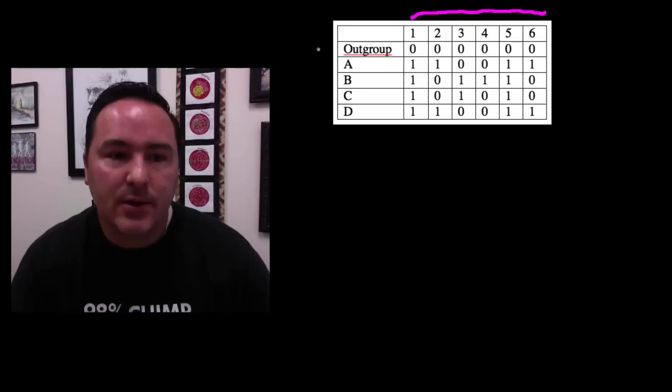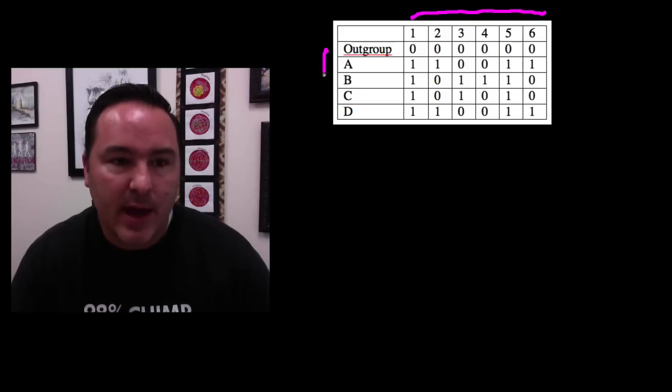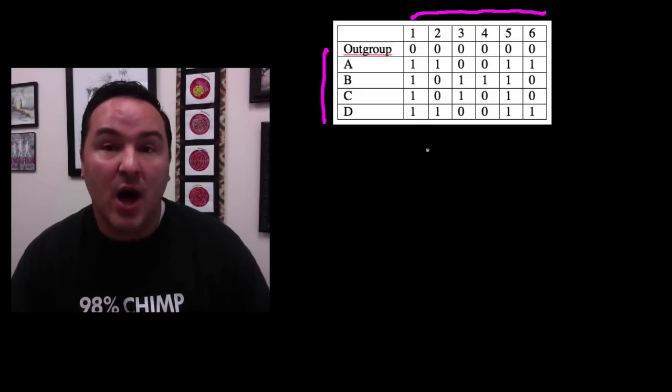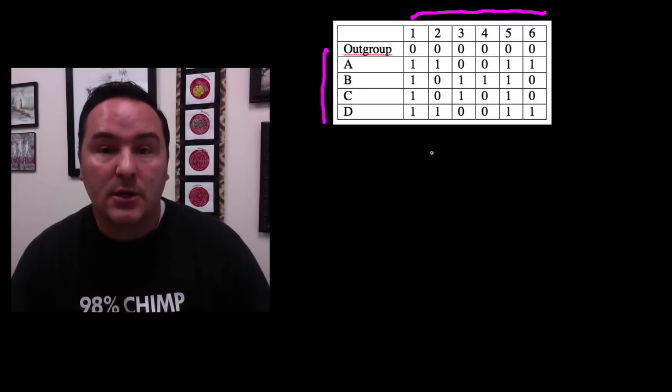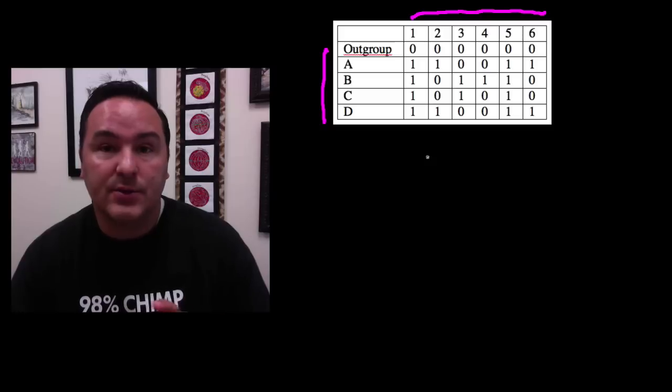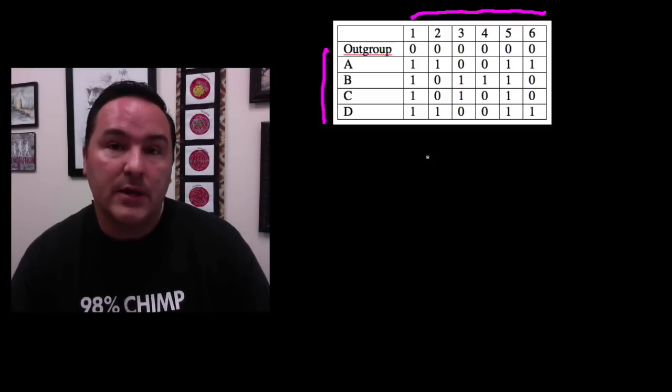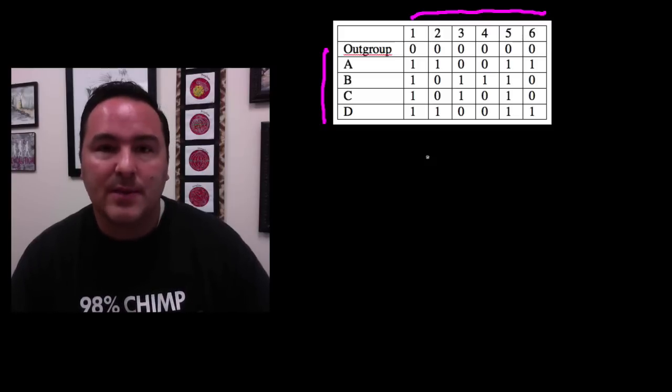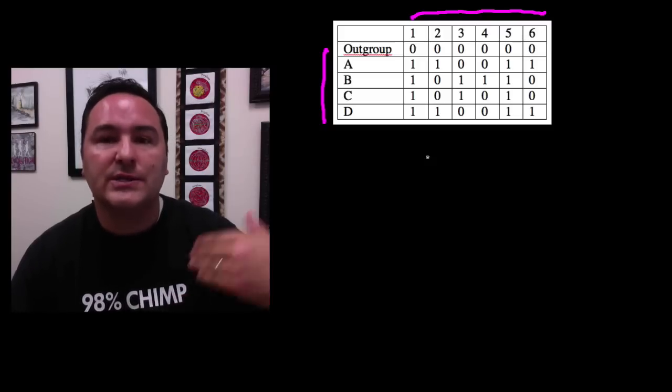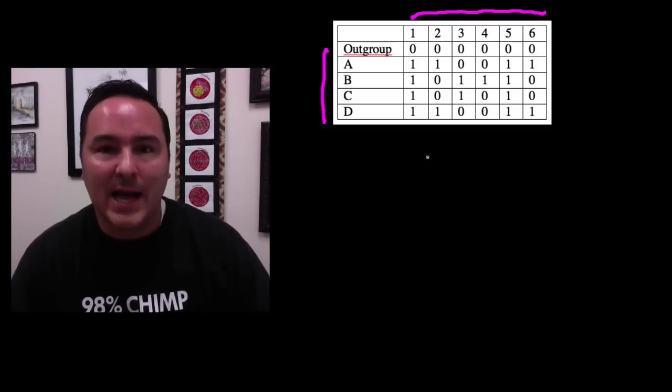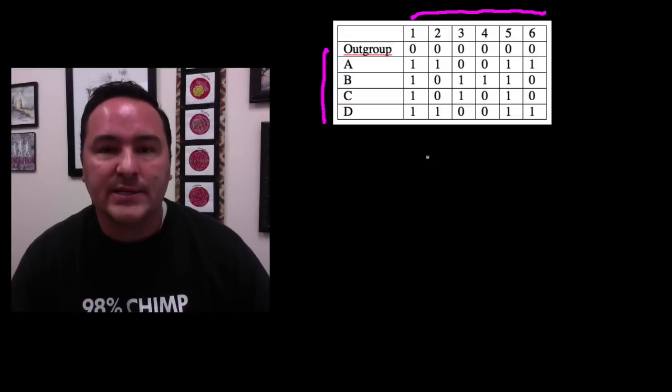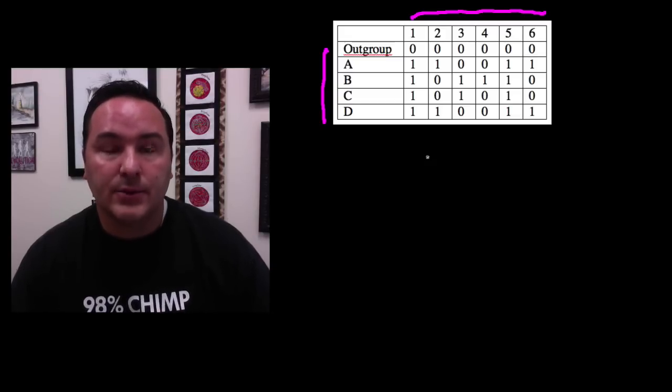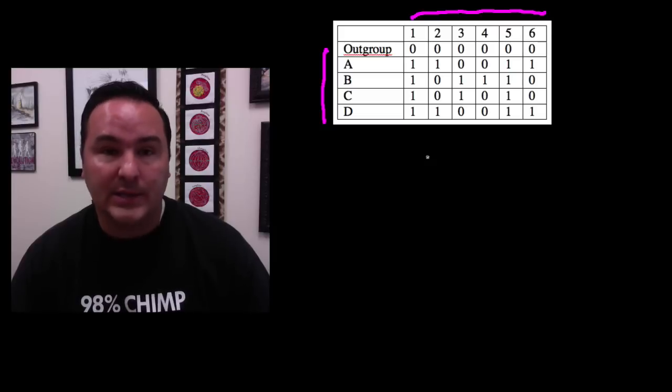So the taxa are along this side where we have an outgroup. An outgroup is something that is not closely related to the other taxa which are called the ingroup. So the outgroup is always something that for sure is on the outside of those organisms that you're interested in reconstructing a tree to look at their relationships.